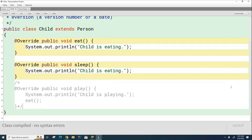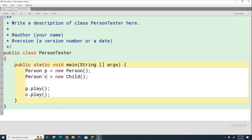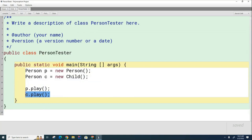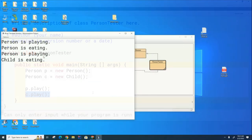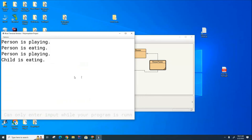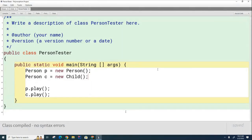Now one more level of complication. We have a generic pointer C of type Person, but with a Child on the right-hand side. For a plain Person, it's going to be 'person playing' and 'person eating.' For the Child pointer, it's going to be 'person playing' but the Child will do the eating. The same thing happens — it doesn't matter if the pointer is pointing to a Person or a Child. Every single time a method needs to be called, the Java Virtual Machine asks: what am I, and do I have one of those methods?